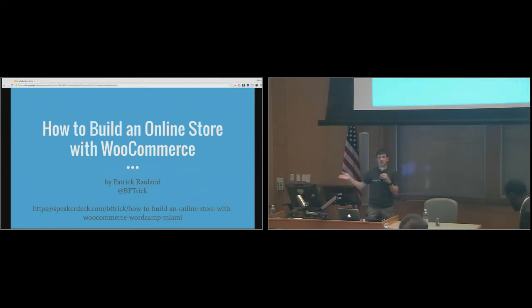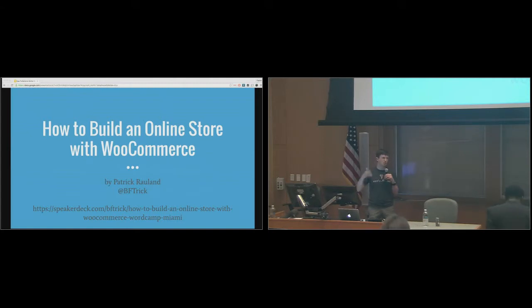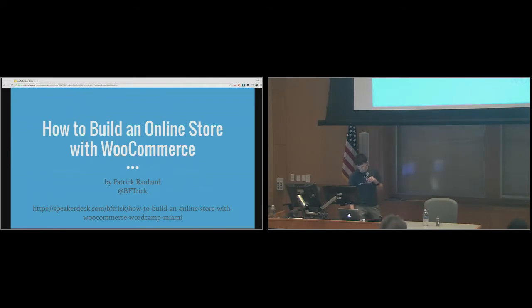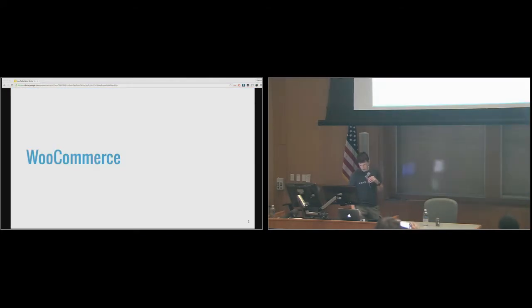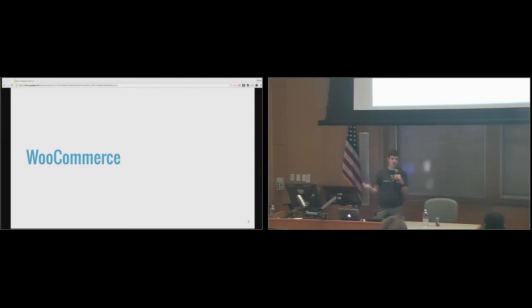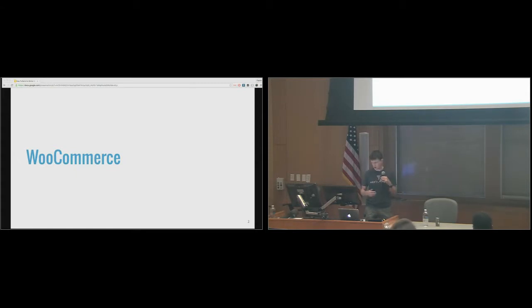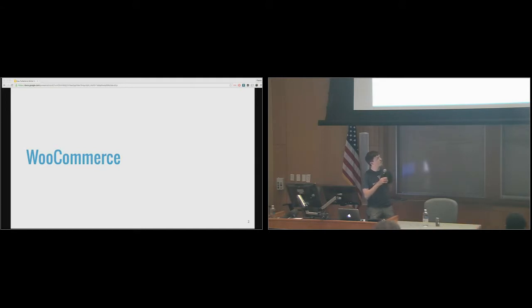I have a lot of slides at the end for next steps — books and other resources you can use to learn more about e-commerce. We are going to be talking about WooCommerce. If you haven't heard of it before, it is a plugin on the wordpress.org repository, it is free, and there are over a million active installs, so it's pretty popular.